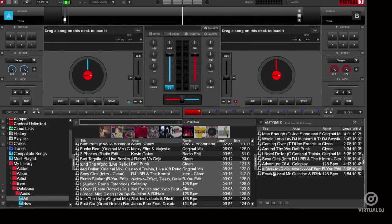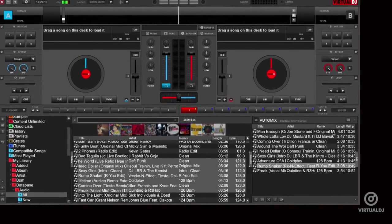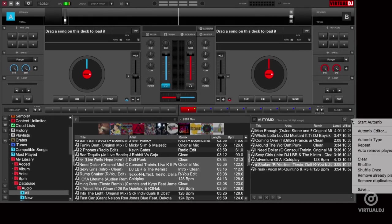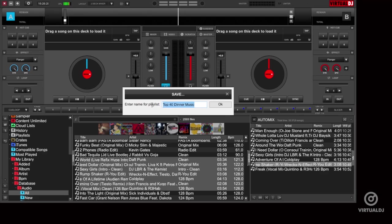Once you're satisfied with the playlist and track order, you can save this playlist by clicking on the auto mix options button and click save. Enter a name for your playlist and then click OK.